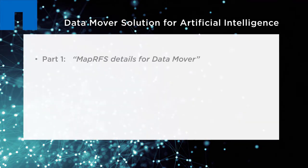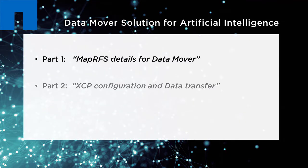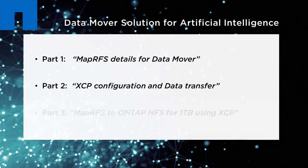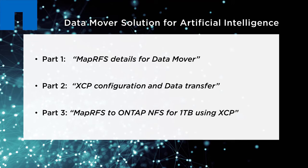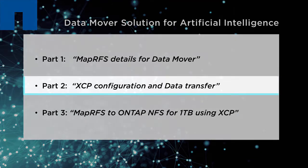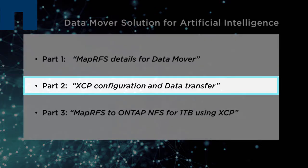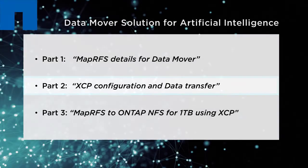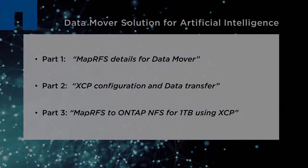This is part two of a three-part video series which showcases how to configure and use the NetApp XCP Migration Tool for data transfer. This video shows the configuration of NetApp XCP Migration Tool and the transfer of data from the MapR file system, or MapRFS, to NetApp ONTAP NFS.